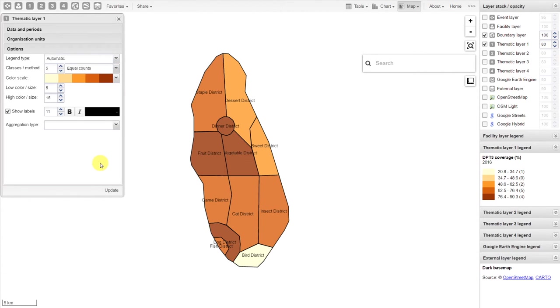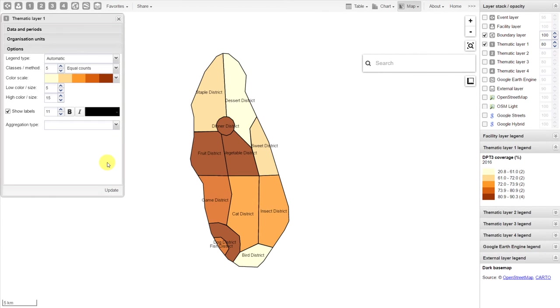Depending on how our data looks, we can always change how the data is displayed depending on the options that we select. These are important considerations when making maps within DHIS2.